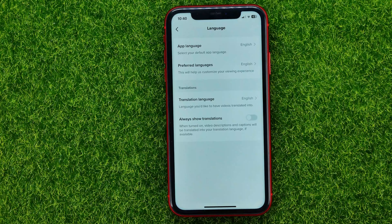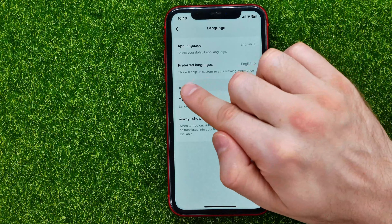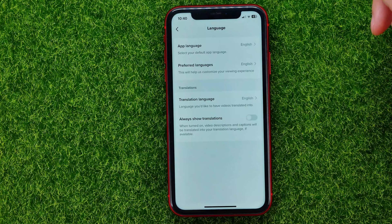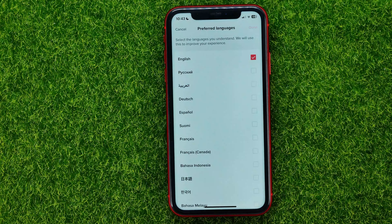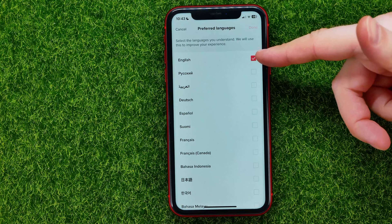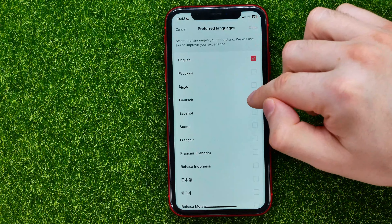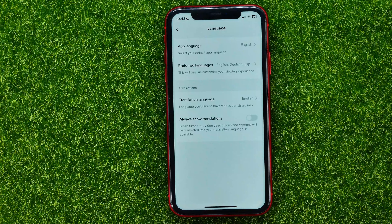You can also set up a preferred language down below. It says that this will help customize your viewing experience — by changing this setting you tell the app in which language you prefer to see the content. Unlike the previous setting, this allows you to check mark multiple languages at the same time. English is already check marked, and you can also check mark Deutsch and Español, then don't forget to hit done to apply those settings.